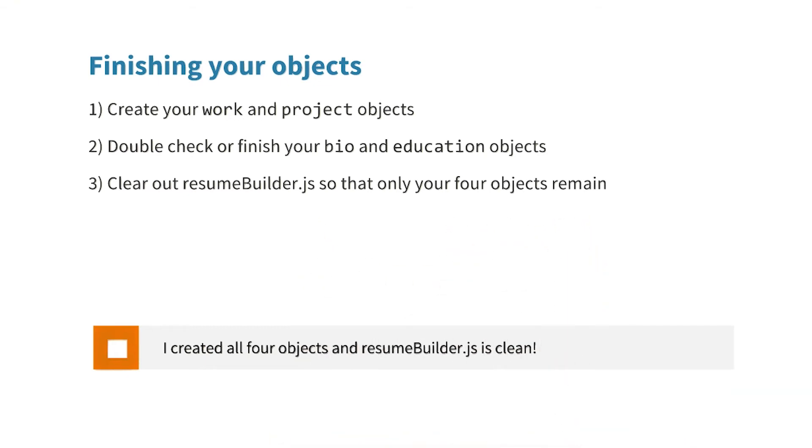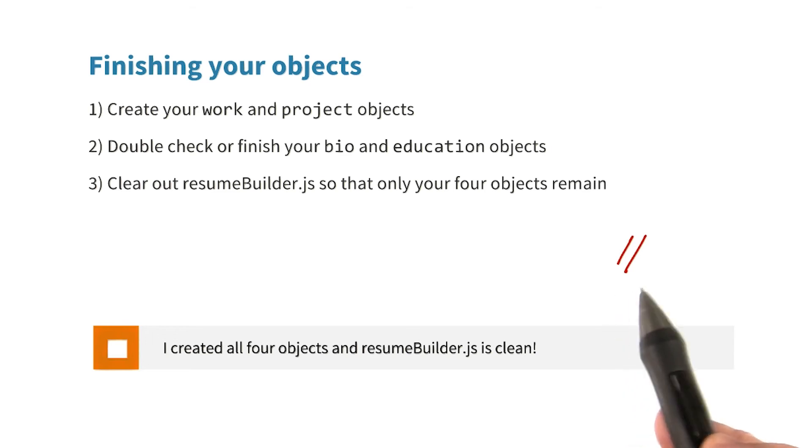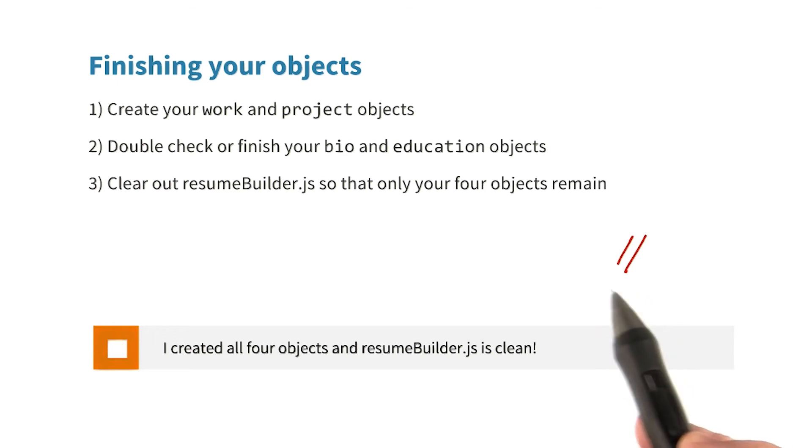You might have some code in ResumeBuilder.js from previous quizzes. If you want to keep it, that's totally cool. But you should comment it out with two slashes. These two slashes at the beginning of any line will comment out the rest of the line.